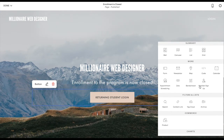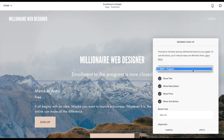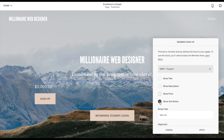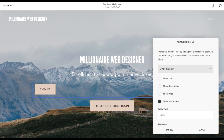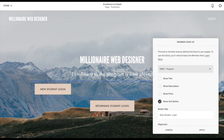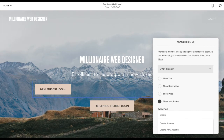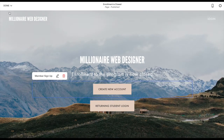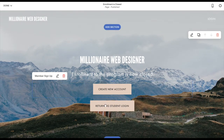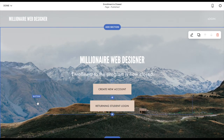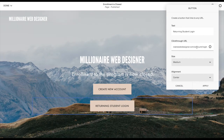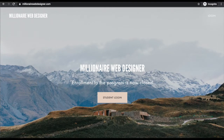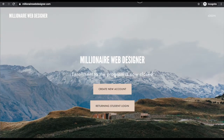The member signup block is very similar to a product block. I'll choose my Member Area — MWD Program — and uncheck title, description, and price, but leave the join button. I'll rename it to Create New Account, which is clearer for new students. I'll align it to center and click apply. Now there are two buttons: one is a regular button and the other is the member signup block. Save, refresh — the Create New Account button is showing up along with the Returning Student Login.